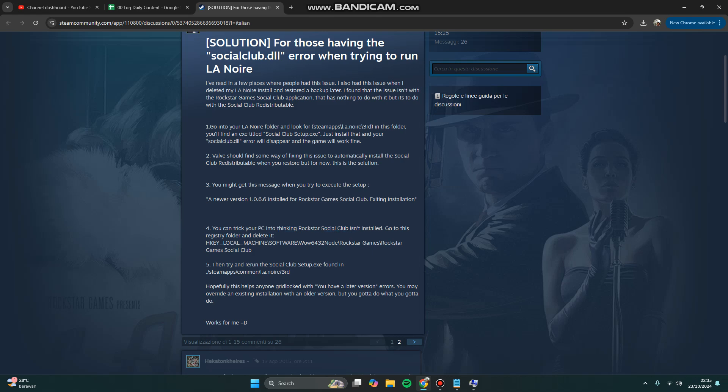Hopefully this helps anyone that has Social Club dynamic link library error. Thank you for watching. Don't forget to comment, like, and subscribe. Hit the bell button below. See you in the next video.